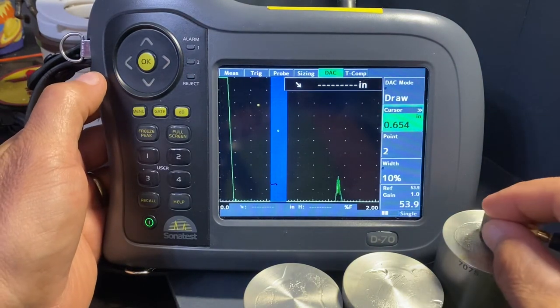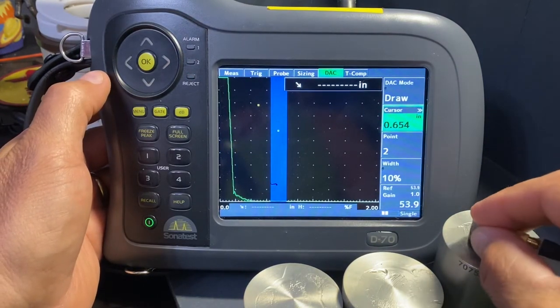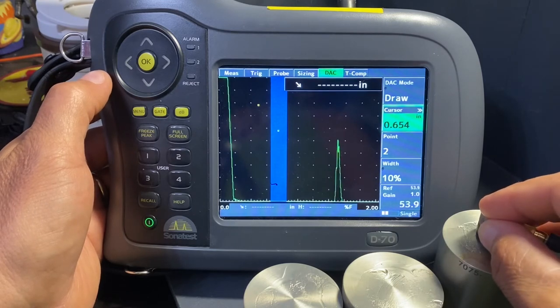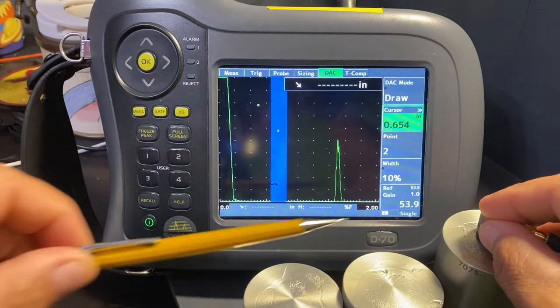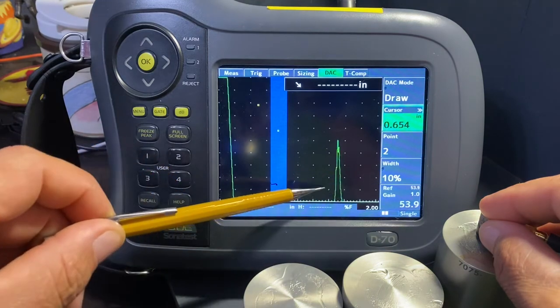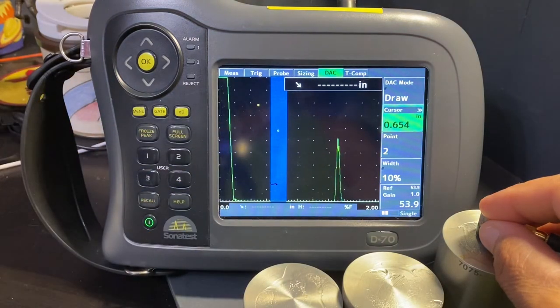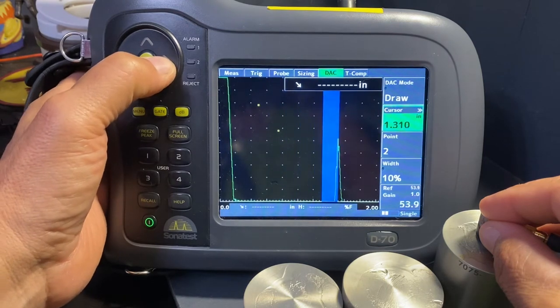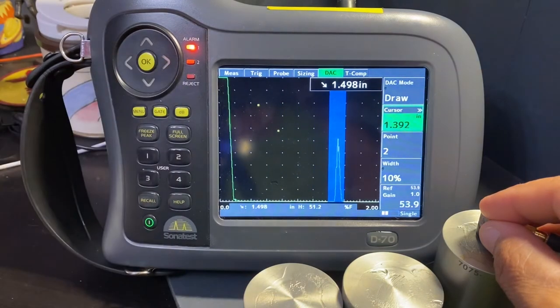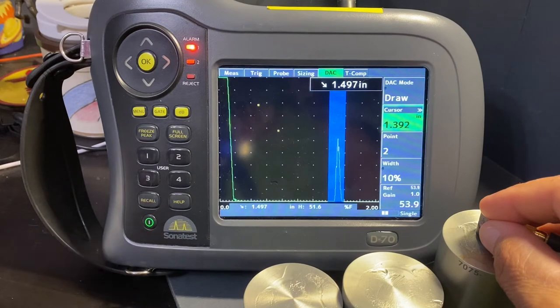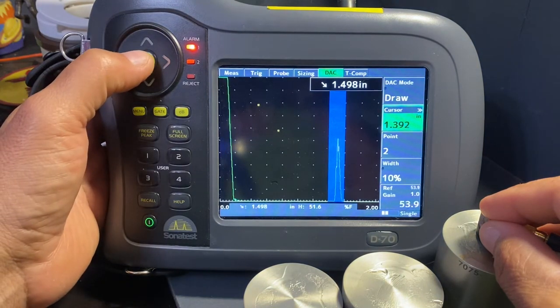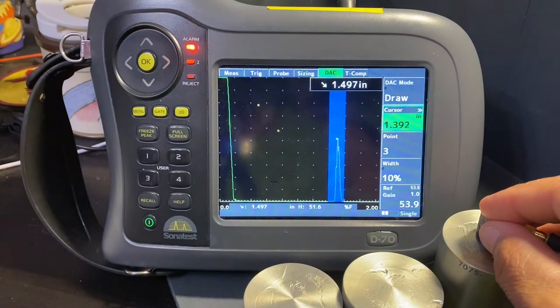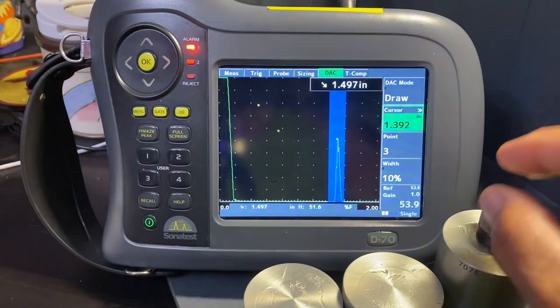Then we come over to the third flat bottom hole. It should be an inch and a half. Right now we don't have a two inch screen, so inch and a half's got to be right in here. I'm going to move my cursor and sure enough, we've got 1.49 inches. We'll hit OK. Now we've got our three points created.